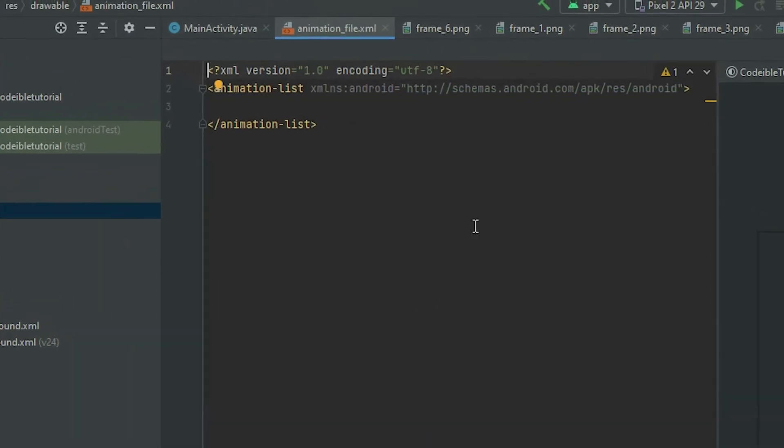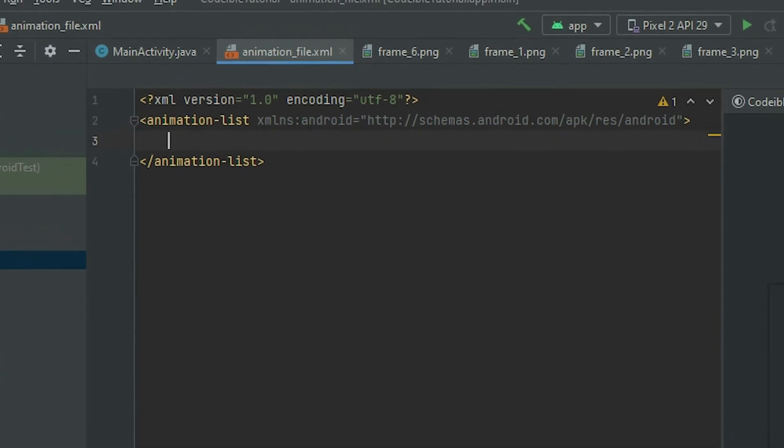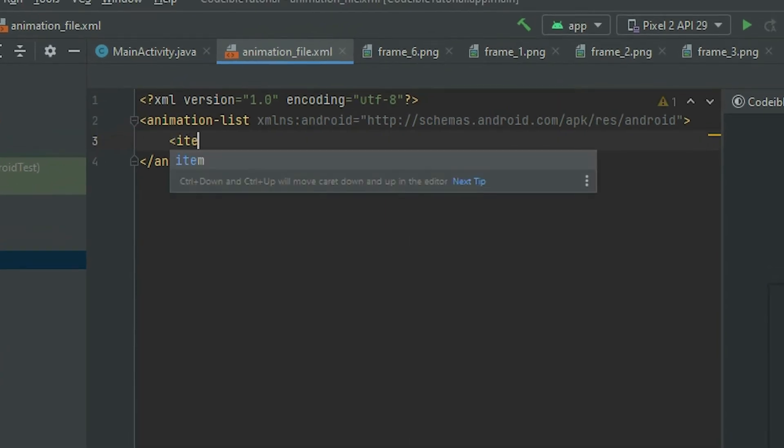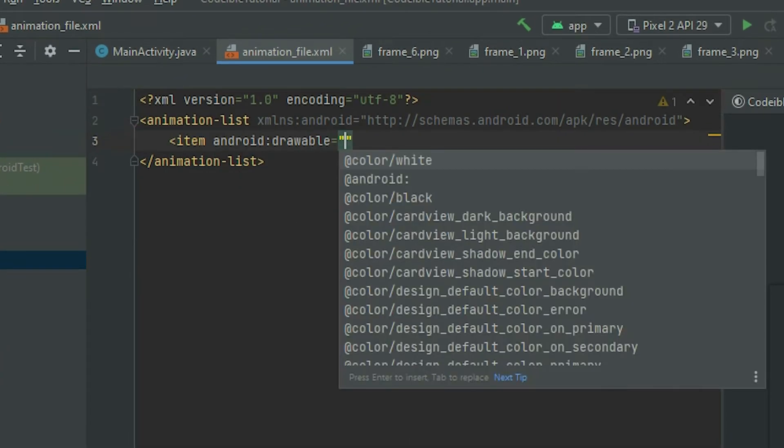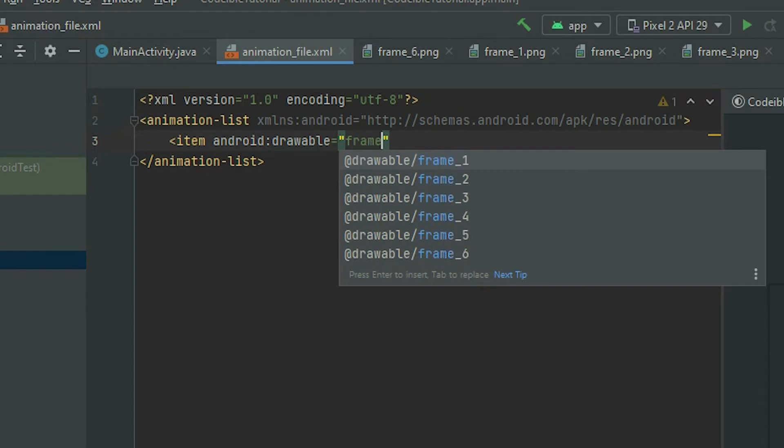For each image of the animation, add an item element and set the duration of how long the image will be displayed in milliseconds.